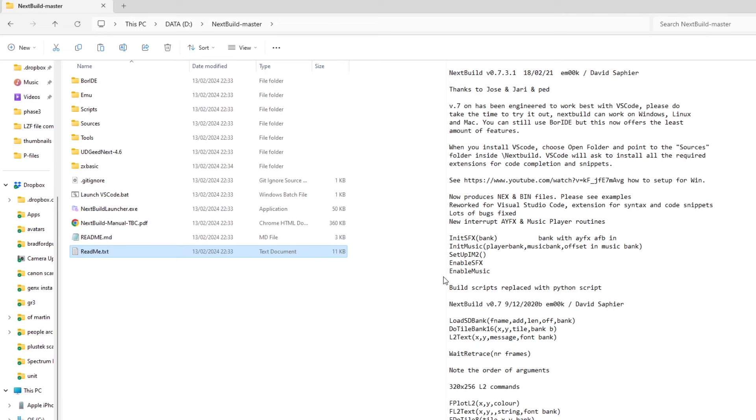Have a quick look through the README files, they're slightly different. It tells you a bit about Next Build and version 7 and how to use it using VS Code, how to set it up.